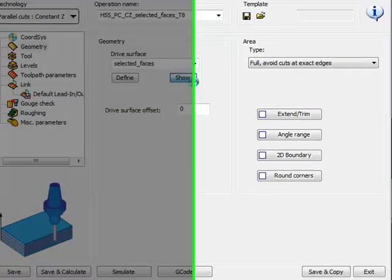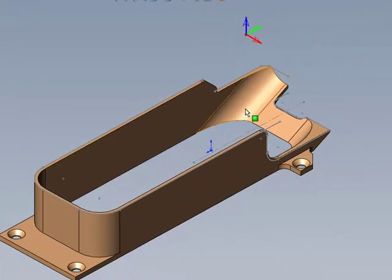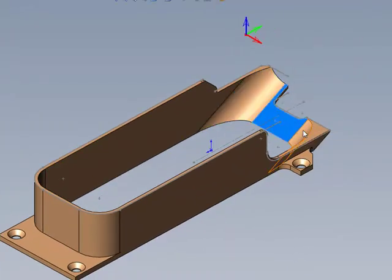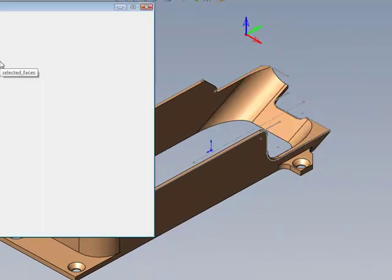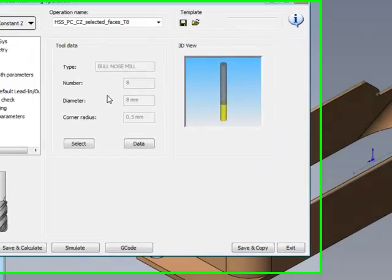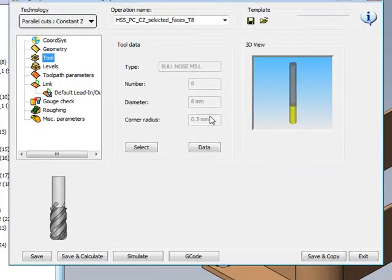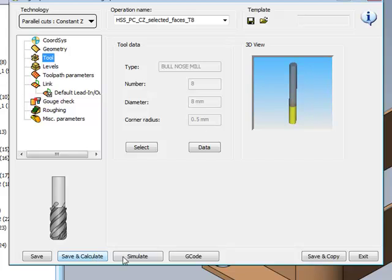He chose these surfaces over here to be machined on, and the tool that was used was an 8mm end mill with a 5.5mm radius on the tip.